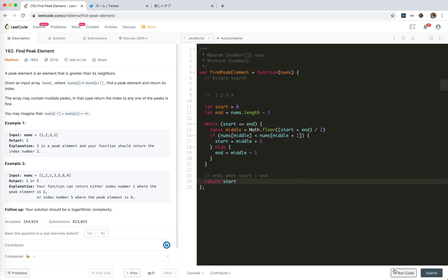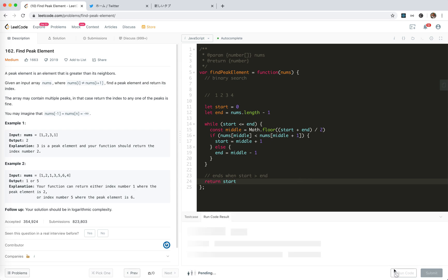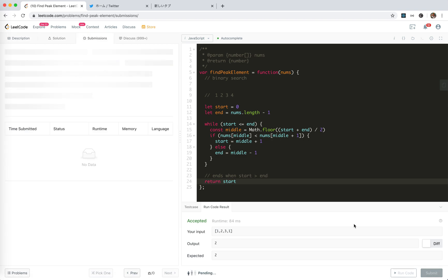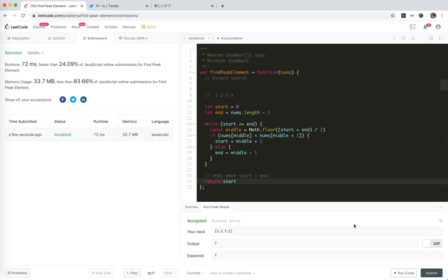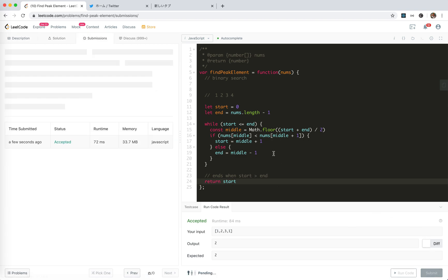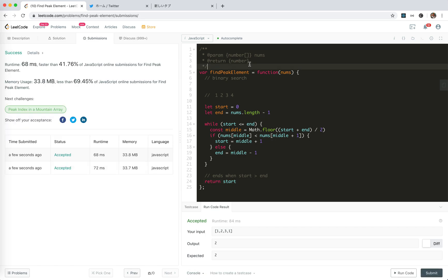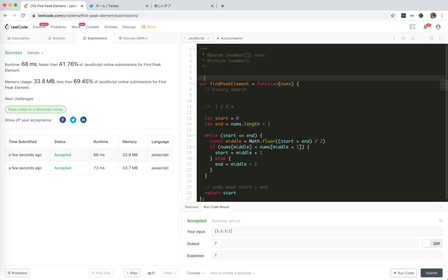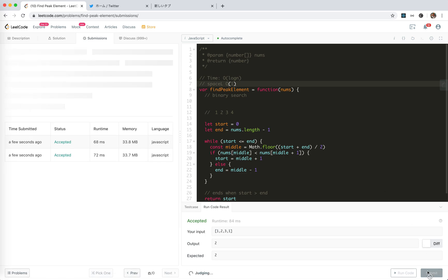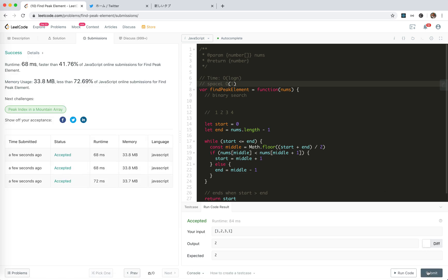Cool. Yeah. We're accepted. And, time, as we are asked to, it's log n, we use binary search, space, constant. That's all for this problem. Hope it helps. See you next time. Bye-bye.